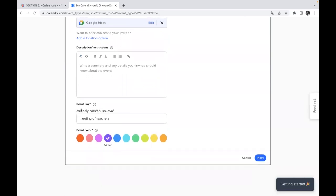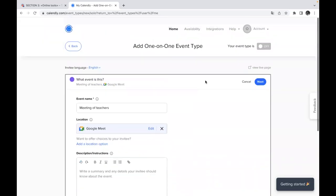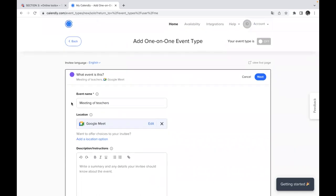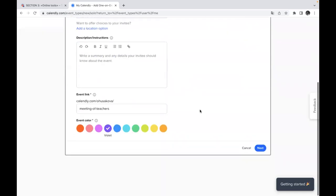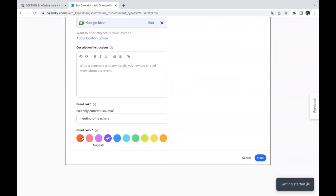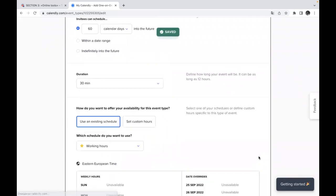it will look like this and it will contain the name of the meeting which we wrote here previously, meeting of teachers. So after that, you can choose again color if it's necessary to you. If you have many meetings, you can create and choose different colors and just put the button next.